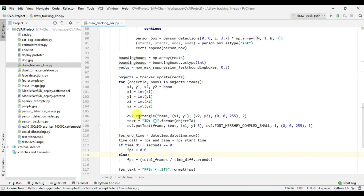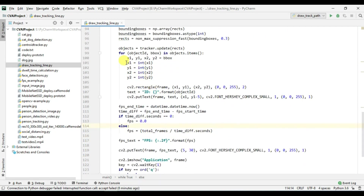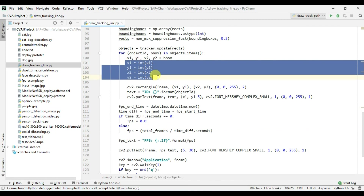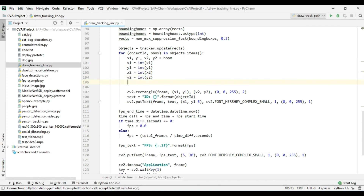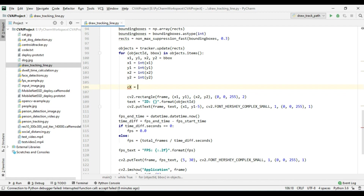Before starting the Python script let's talk about the algorithm and how it's going to work. In our tracker we are receiving the bounding box of the person. First of all we are going to calculate the centroid from the bounding box, which is very easy. We are going to save the centroid of all the detected persons in a particular list and then we will simply use the OpenCV cv2.line function to draw a line between the previous centroid and the current centroid.